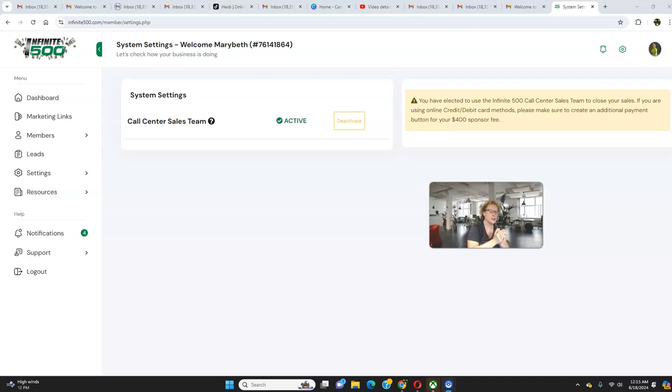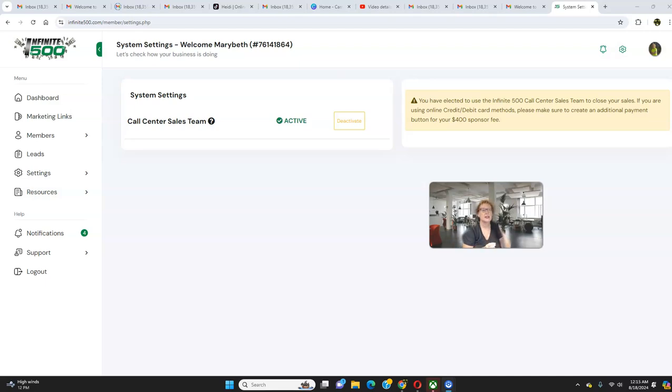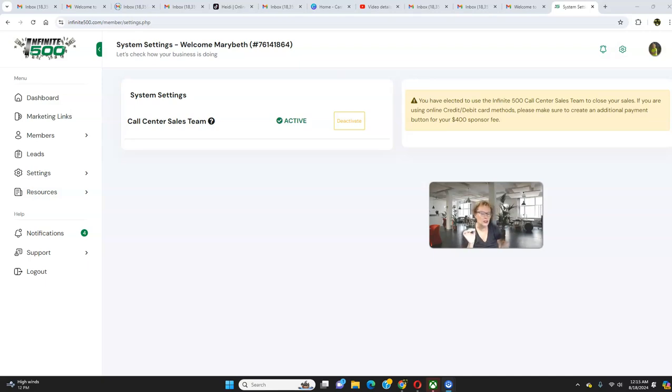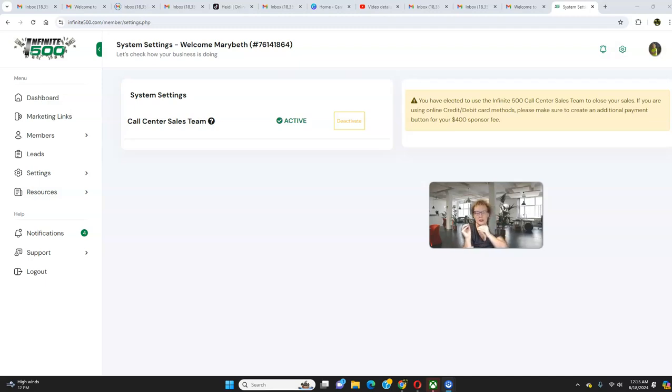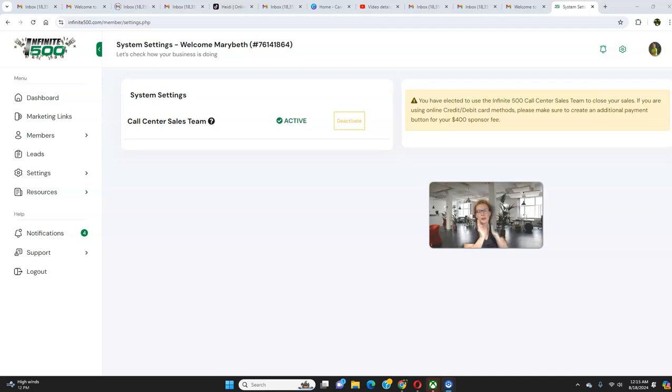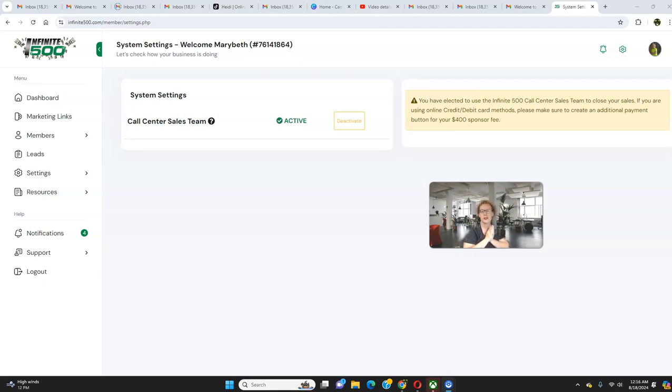Or, the flip side is if you don't ever want to engage with anybody, you don't want people texting you, you don't want people emailing you, you don't want people calling you. No inquiries whatsoever. This is perfect because you can have your own automated hands-free business opportunity called Infinite 500 going forward. So, here's how it works. At the $500 level, you still get to keep $400 commissions. The call center sales team gets $100.